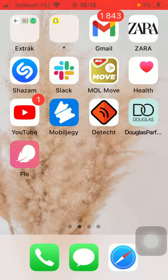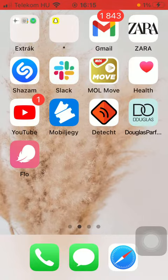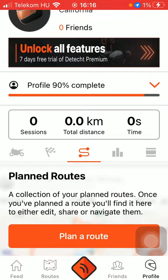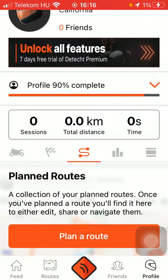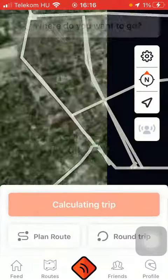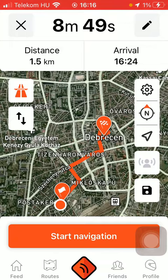So let's jump into it. First of all, open the app on your phone. After that, tap on the profile button down below, click on the third option in the middle of the screen, and click on Plan Route.